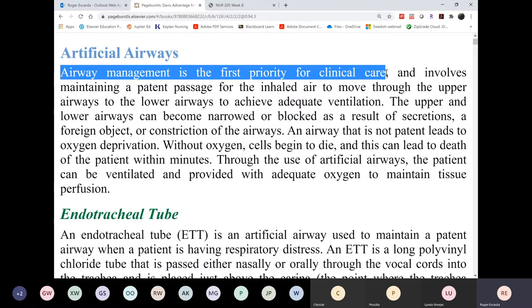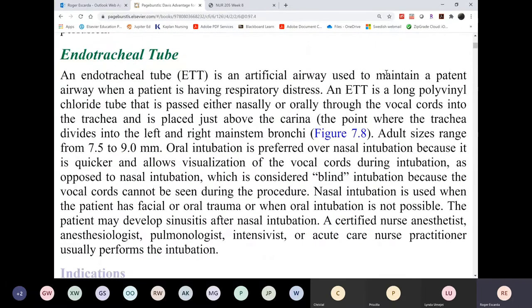After sedation with rocuronium, the patient is out within seconds, then the scope is inserted and the airway is secured. From that point, your responsibilities begin. First is verifying tube placement. Next is keeping the airway patent — because it's a plastic airway, any foreign object in the airway will cause inflammation and stimulate mucus production, so you need to maintain patency by suctioning as needed.